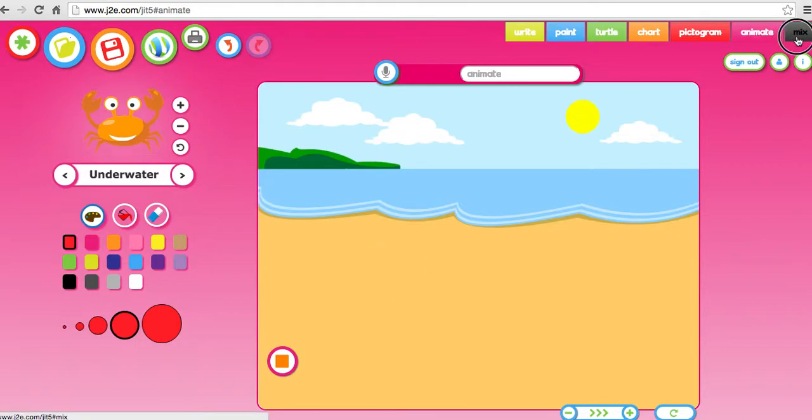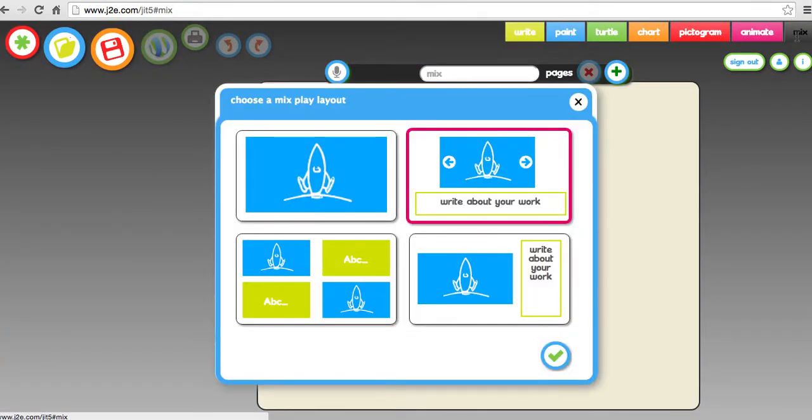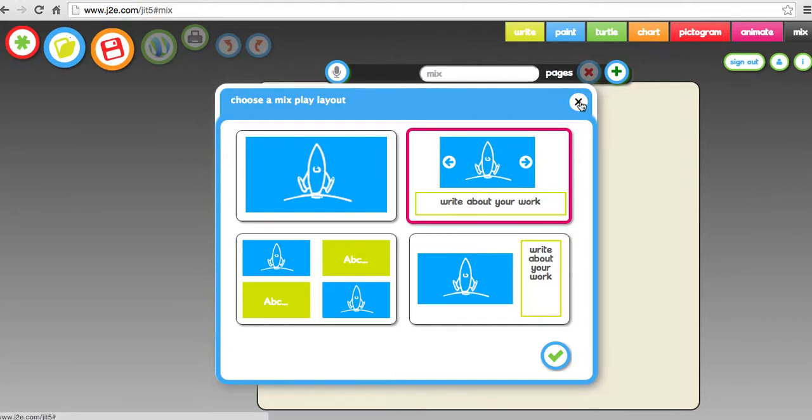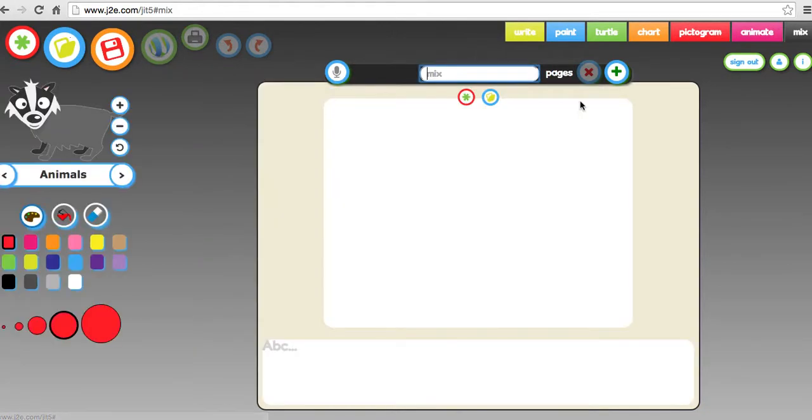This allows you to do more creative things where you can mix pictures, text, animations and you can save those. So thank you for watching and hopefully you will get your students interested. I'll do another video for the older students.